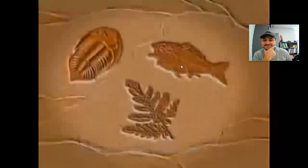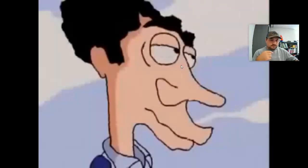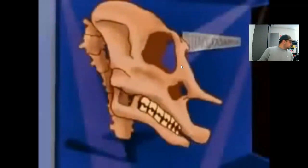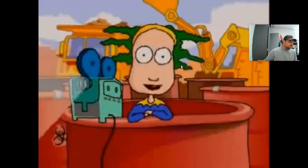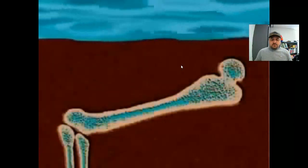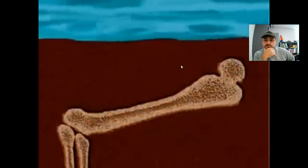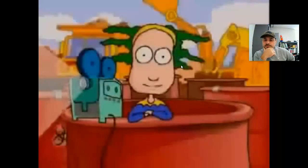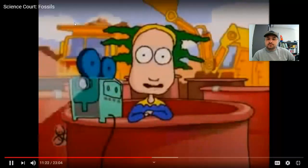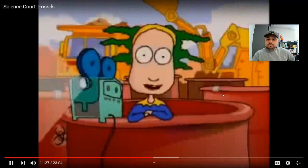Fossils are the remains of something that lived a long, long time ago. Any living organism can become a fossil and there are many different kinds of fossils. Petrification is probably the type of fossil that most people think of when they think of a fossil. This occurs when the original bone is replaced by the minerals in the water that seep through the rock. The bone is then said to have been petrified, or turned to stone. Petrified bones keep their original structure because the minerals in the seeping water have replaced the bone bit by tiny bit.